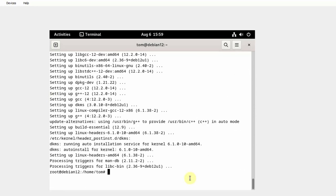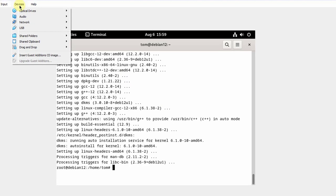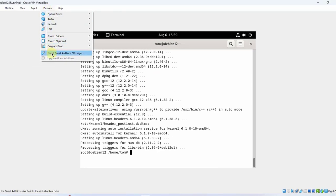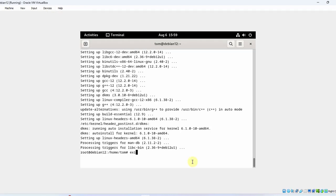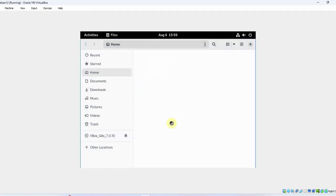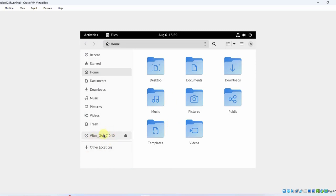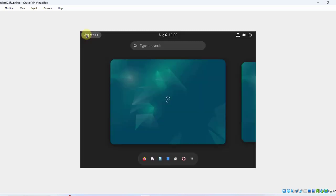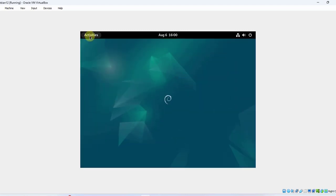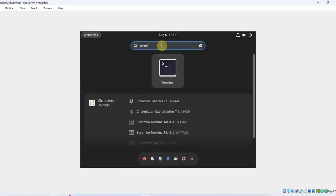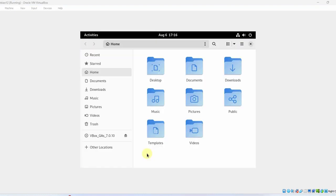Now that the kernel headers are installed, I'm going to go to Devices, click on Insert Guest Additions CD image. I'll exit out of here and click on the File Manager. Here are the Guest Additions installed as a CD image. I'll open the Terminal again by clicking on Activities and typing Terminal. Now I'm going to create a new directory and mount this CD image of the Guest Additions in that directory.